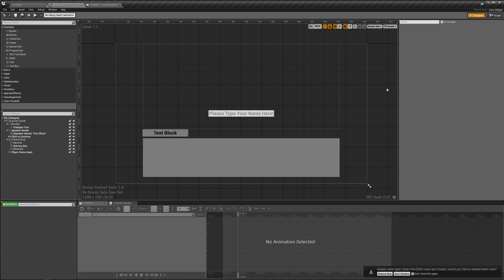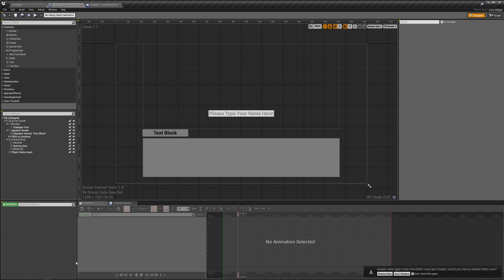In this video, we are going to be adding notifications to our game. When I say notifications, I do not mean Steam notifications. I'm talking about what happens when you do renpy.notify in Renpy.